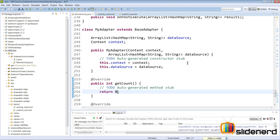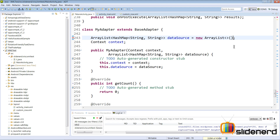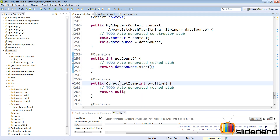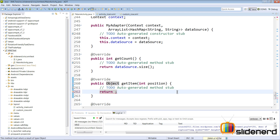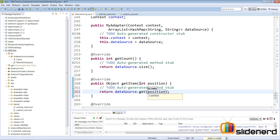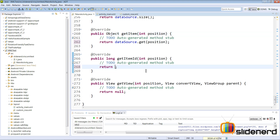Inside the getCount method, I want to return the number of elements in the ArrayList HashMap. I'll initialize the ArrayList to avoid null pointer errors. getCount returns dataSource.size(). getItem at a given position returns dataSource.get(position), which gives the HashMap at that position. getItemId just returns the position itself.